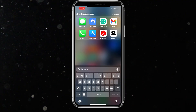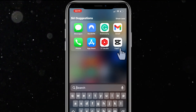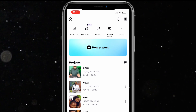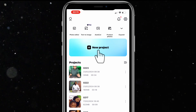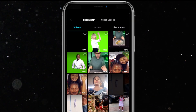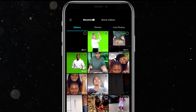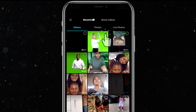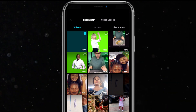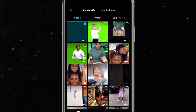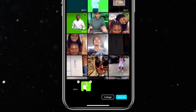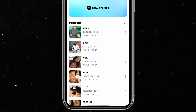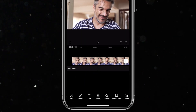Let's start by opening the CapCut app. I'll click on new project and select the videos that I need for my project — this first video here and this green screen video of Taylor Swift. I'll click on add. Now I have both footage on my timeline.